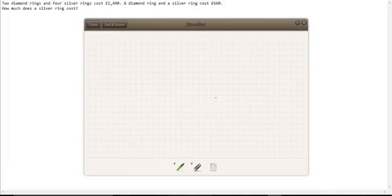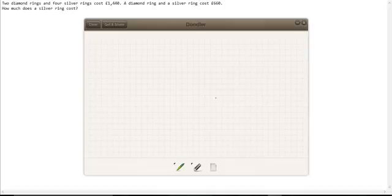Now, for a question like this, we have to assume, or at least assume the possibility, that a diamond ring and a silver ring do not cost the same as each other. So we have to somehow isolate the silver rings to find out how much they cost by themselves.